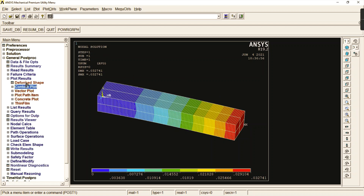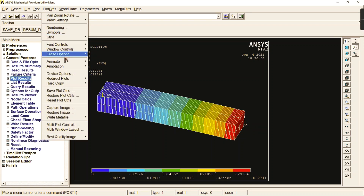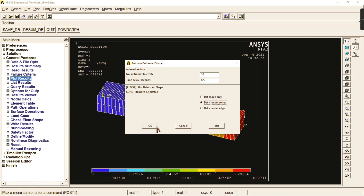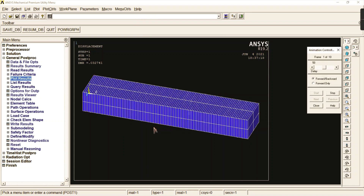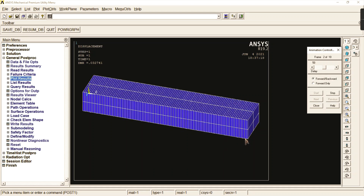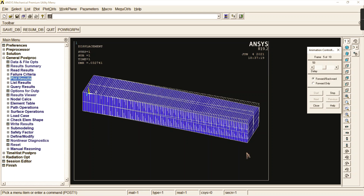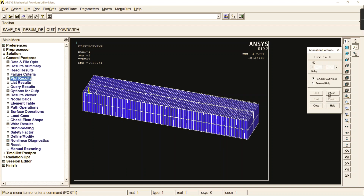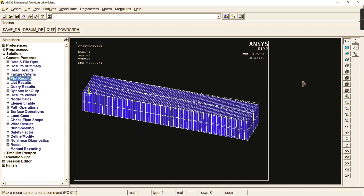To check the animation, go to plot controls, animate, and deformed shape — select deformed plus undeformed to see the animation. This shows how much deformation occurs from the base drawing to the deformed region. Stop and close the animation when done.